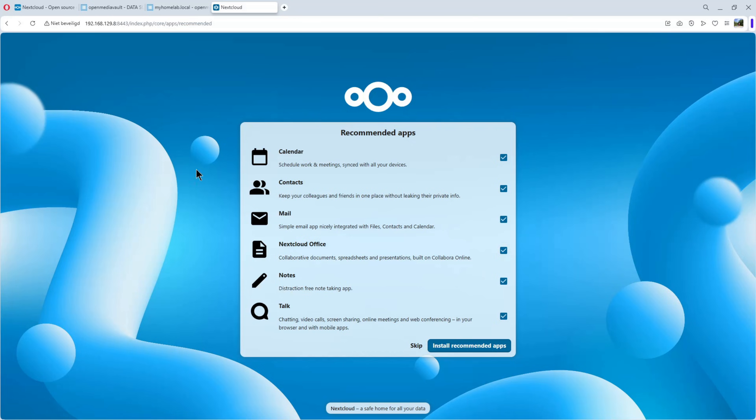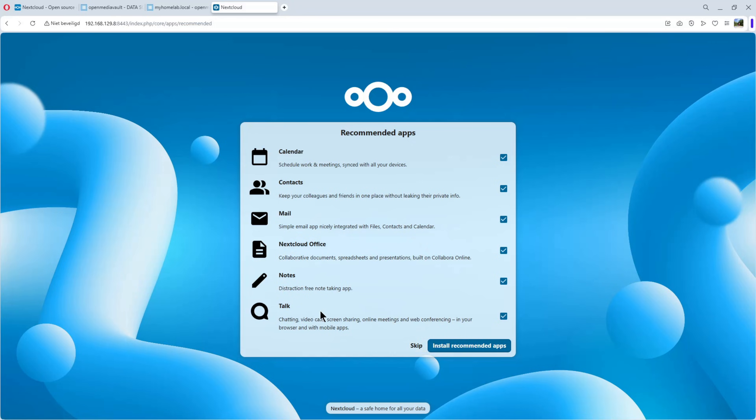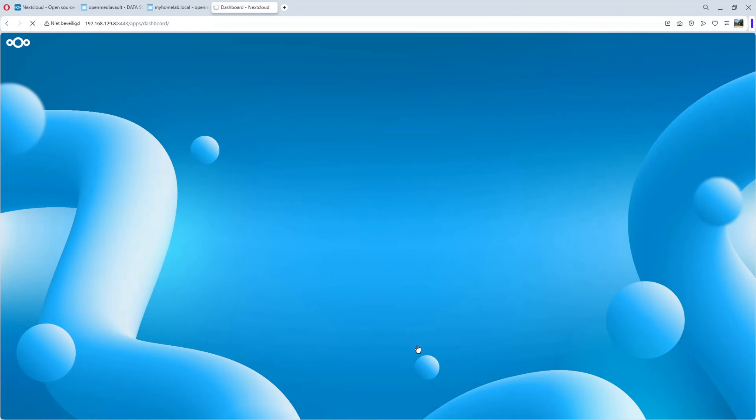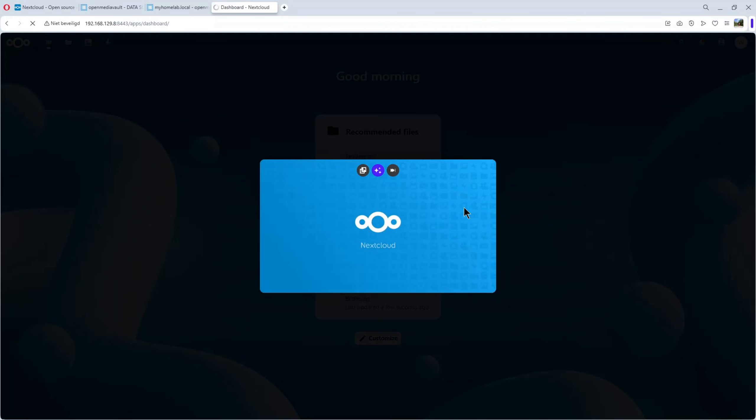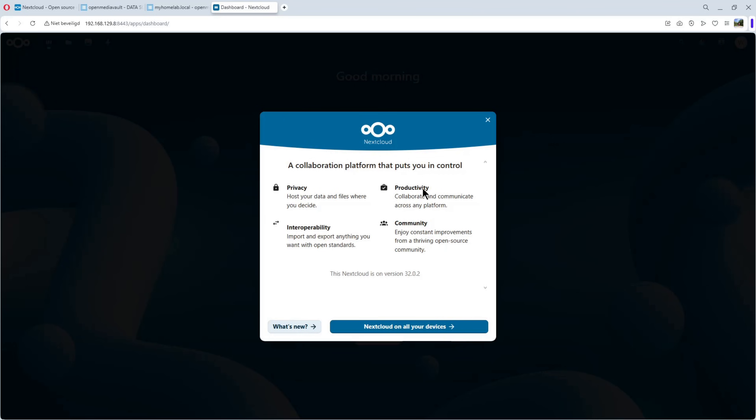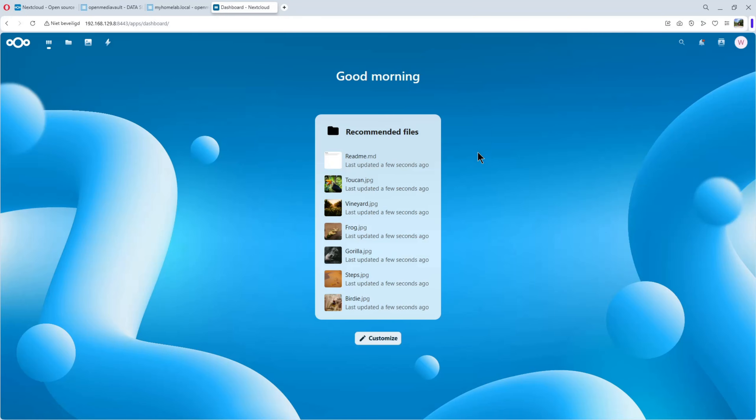And voila. Nextcloud is installed. You have some recommended apps. Calendar, Contacts, Mail, Nextcloud Office, Notes and Talk. You can install it. But for now, we're going to skip it. Because it's only a video about installing Nextcloud. Skip it. You have the dashboard. Some information. You can look at it if you want. I'm going to close it.